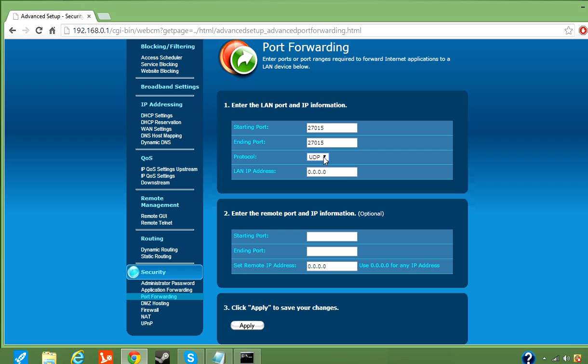Protocol is going to be most likely UDP, it might be TCP, or I don't even know what that is. If those two don't work, then try GRE if you have that option. Or if you see TCP slash UDP, you could try that, but for me, it didn't work for TCP, so UDP works for me. So I just try UDP first.